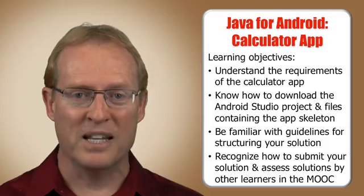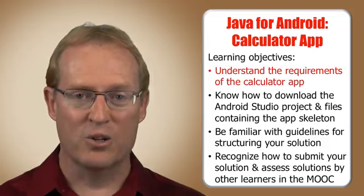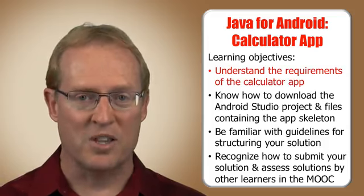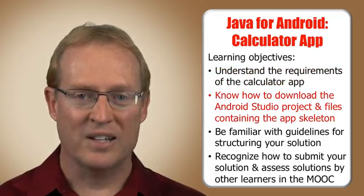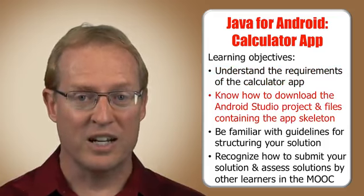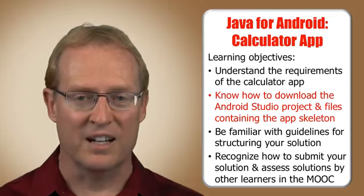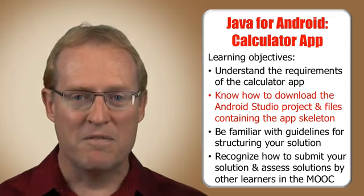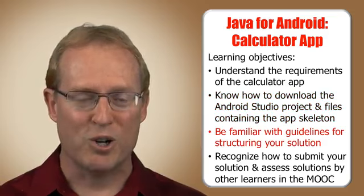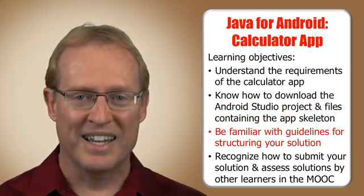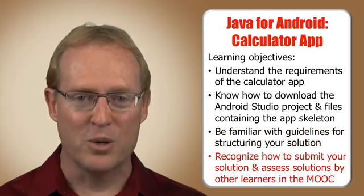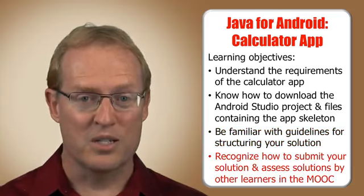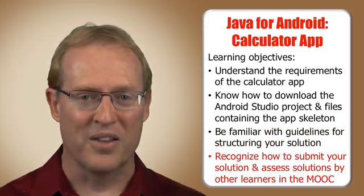After completing the lesson in this module, you'll understand the requirements of the calculator app, know how to download the Android Studio project and associated files that provide the skeleton of the app, be familiar with guidelines for structuring your Java solution to receive full credit, and recognize how to submit your solution and assess solutions submitted by other learners in this MOOC.